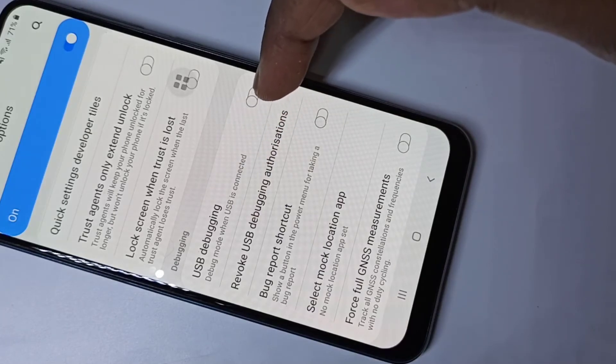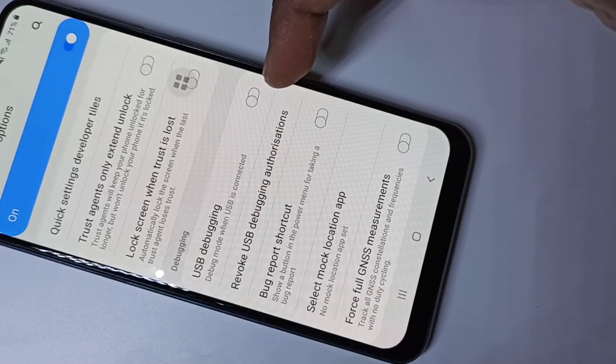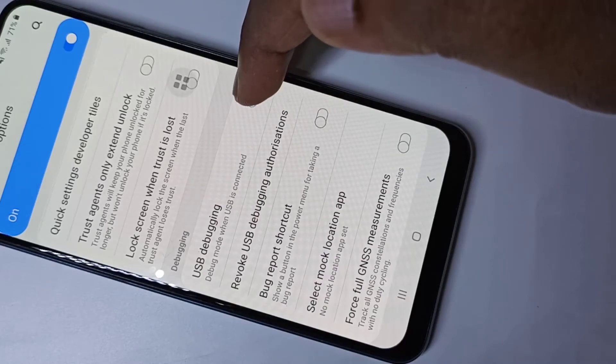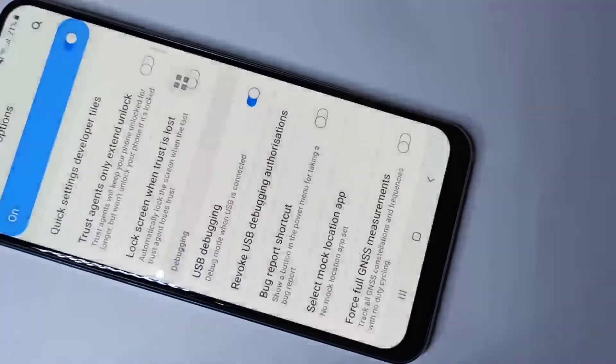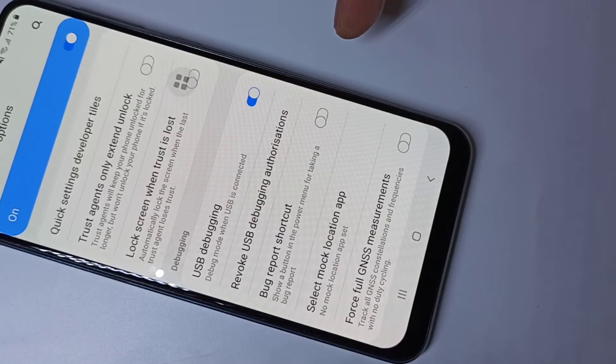Right now by default it's disabled. If you want to enable it, you have to tap here, then tap on OK. This way we can enable USB debugging mode.